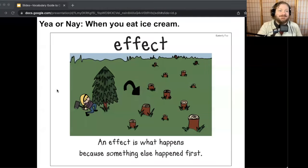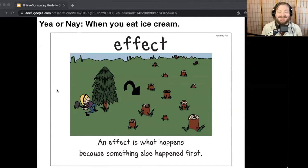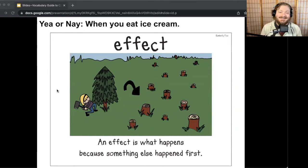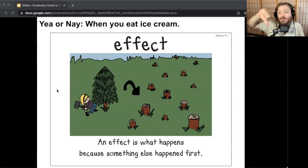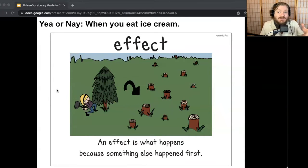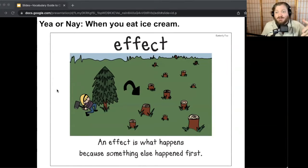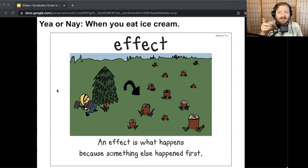When you eat ice cream — effect or not? You probably could give both responses. I would lean toward not because it doesn't say what caused it. But maybe if you were hungry and then you ate ice cream, or you had a sweet tooth and then you ate ice cream, then that would be an effect. So if you explained it with a cause, you could probably give an effect for that.